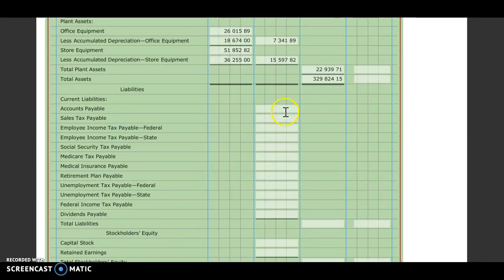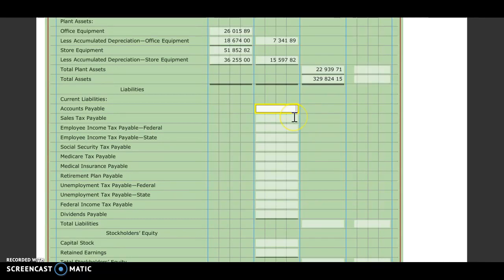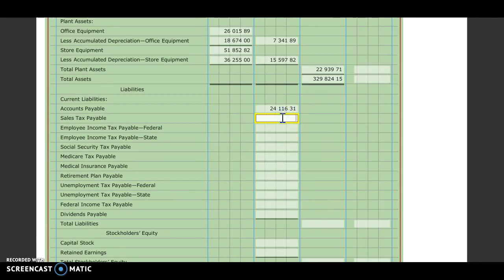Our liabilities, we are also going to get off of our adjusted trial balance from Form 1. So we're going to start with our accounts payable, $24,116.31. Employee income tax federal, $4,925.59.